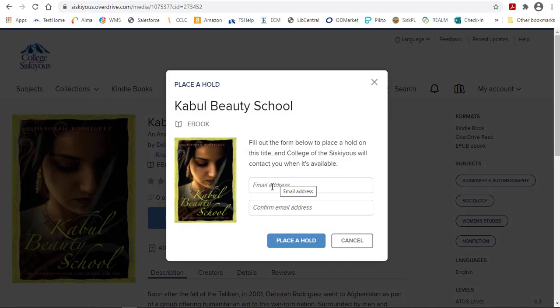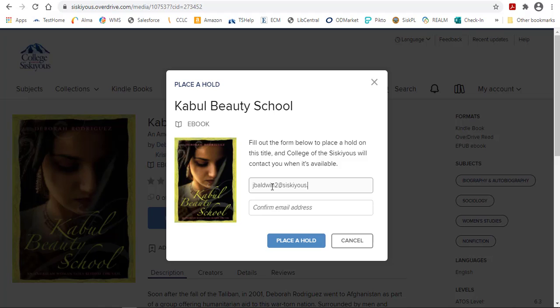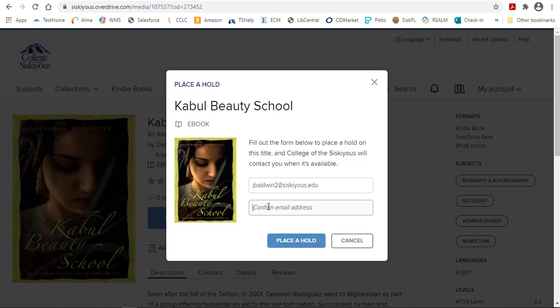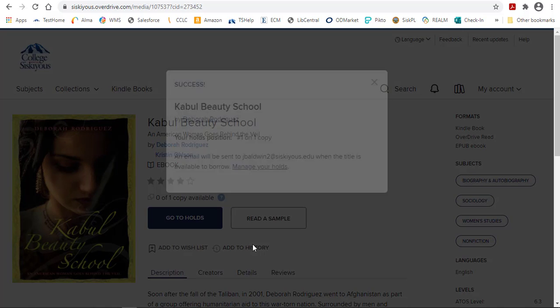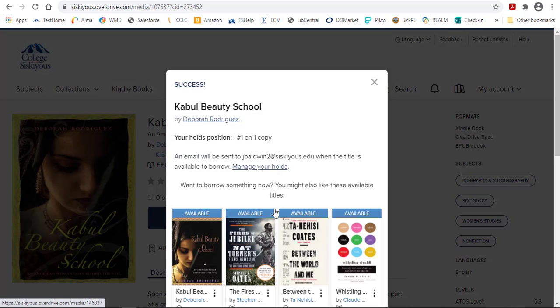From here, it's going to ask me to log in with my email address again so it can notify me when it's ready. Then place a hold. It says that I'm number one on the waiting list, and I'll be notified when it's done.